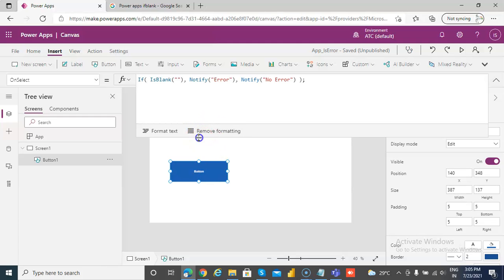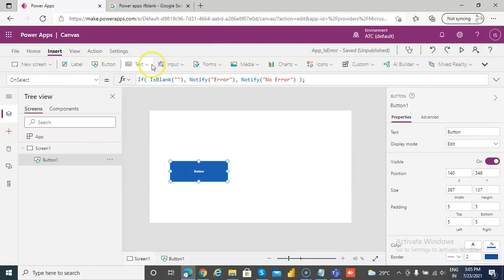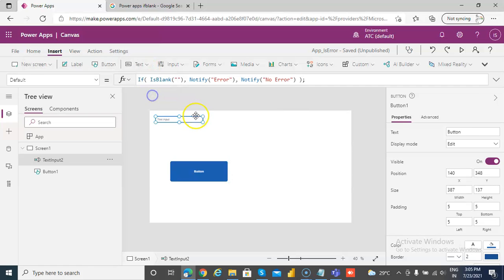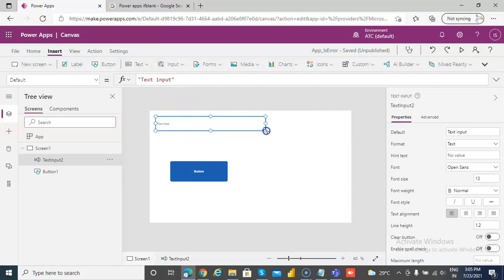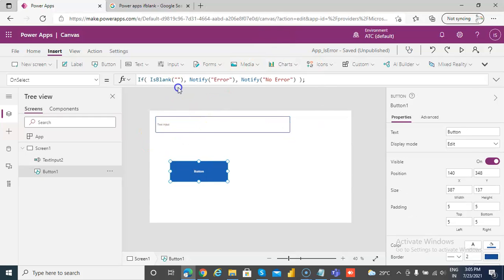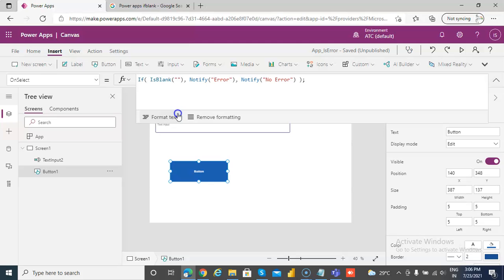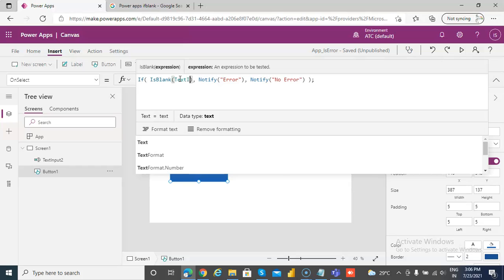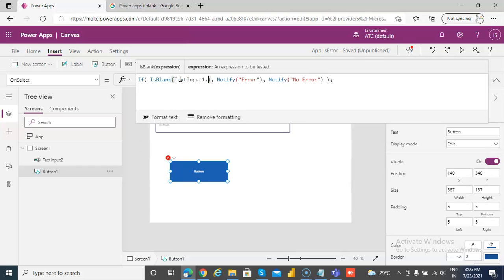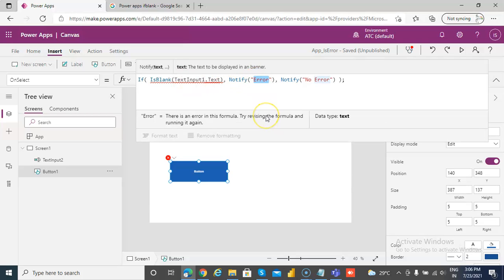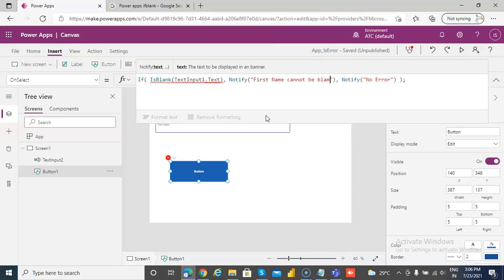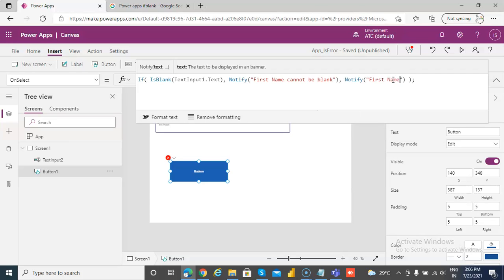Now we will insert a text box, text input. Let's say text, we will put text input one dot text. Notify first name cannot be blank. You can say first name is okay.